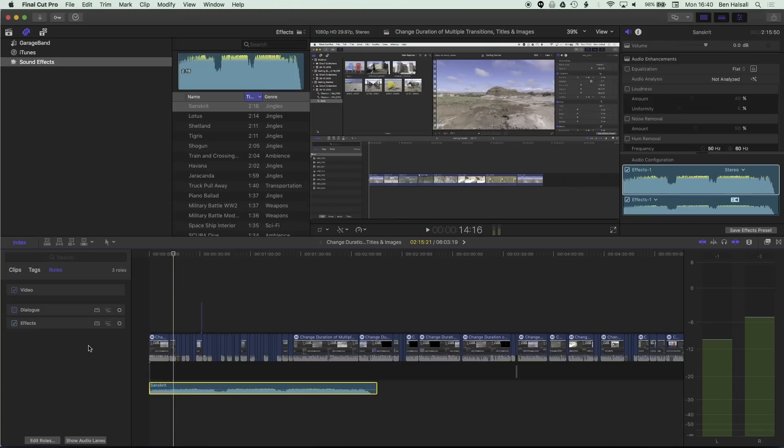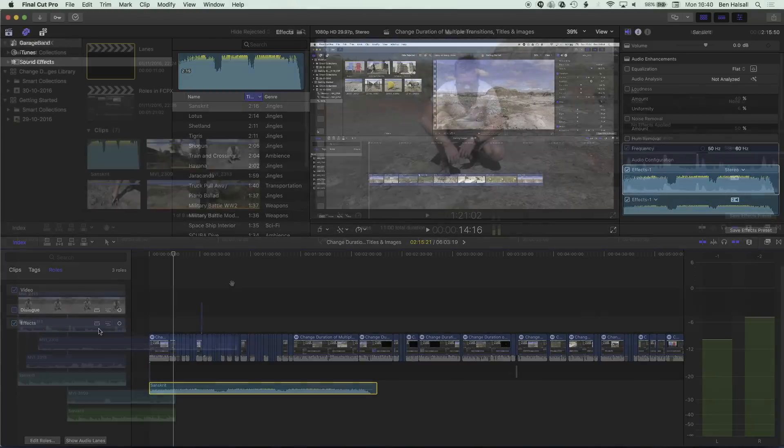Now we can also change a couple of other things here. Now one thing in the past has been an issue with Final Cut Pro is that you end up with a very cluttered timeline once you get a lot of video and audio on your timeline.